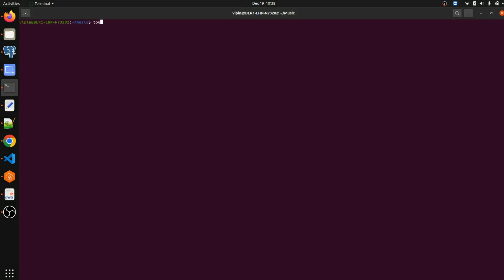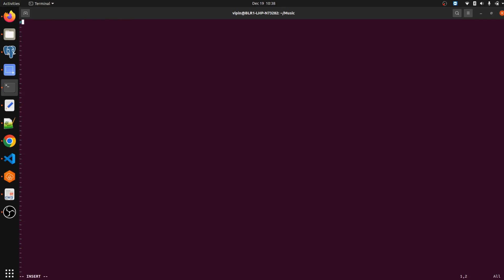Let's go to the terminal and create one file. I'll run: touch script.sh. Now let's open it with: vi script.sh. So this is the shebang line — as everybody knows, or if you don't know don't worry. This is the expression we use in our shell script to tell the script that we are a shell script, so please execute accordingly.